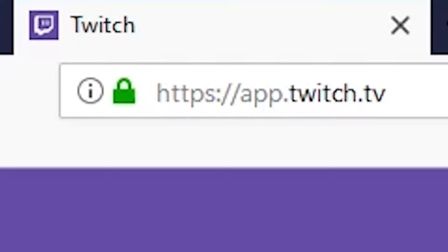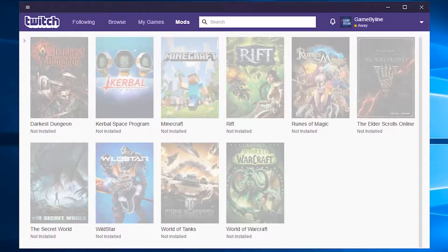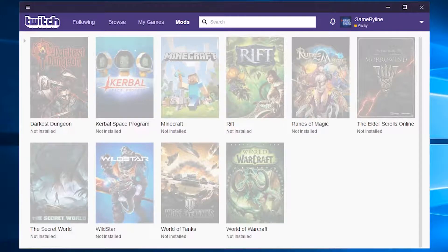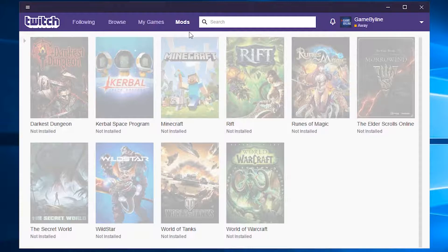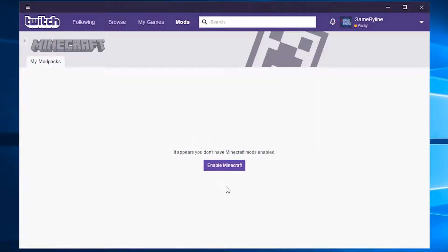I've already installed it and logged in just now. Once you have it open, go to the Mods tab on top of the window. Find Minecraft, then click on it and enable it.